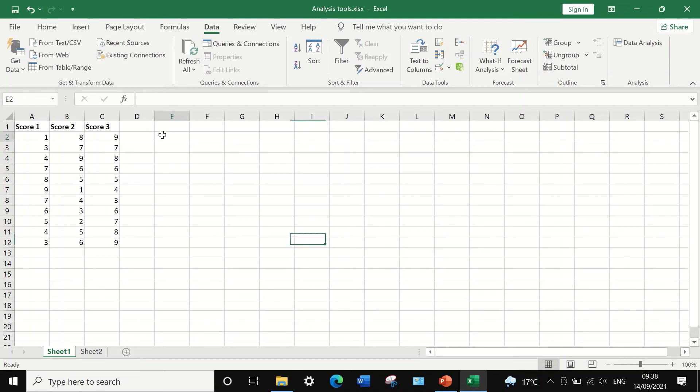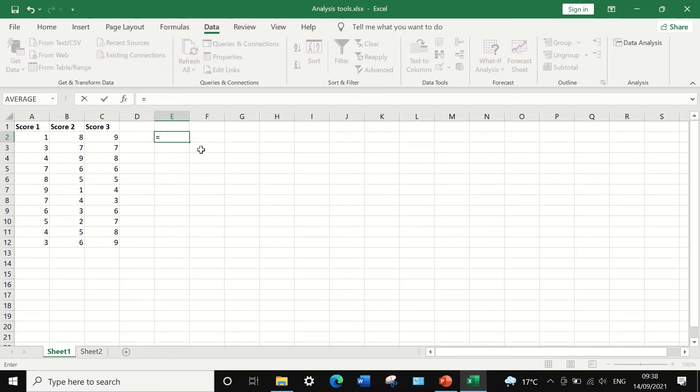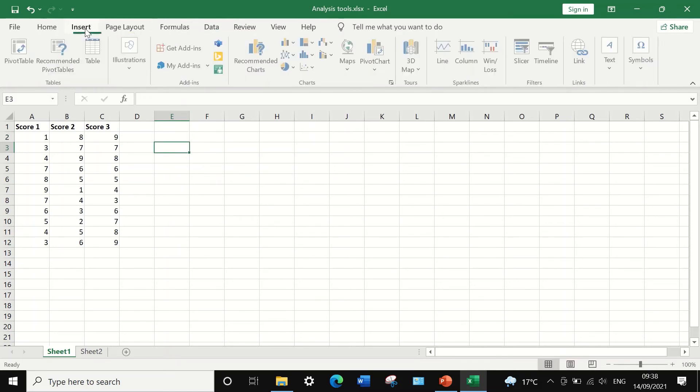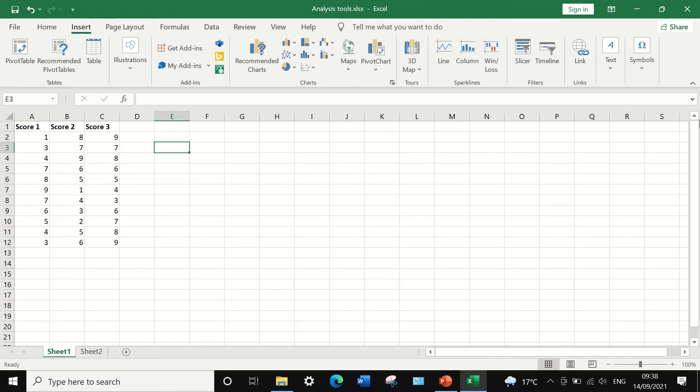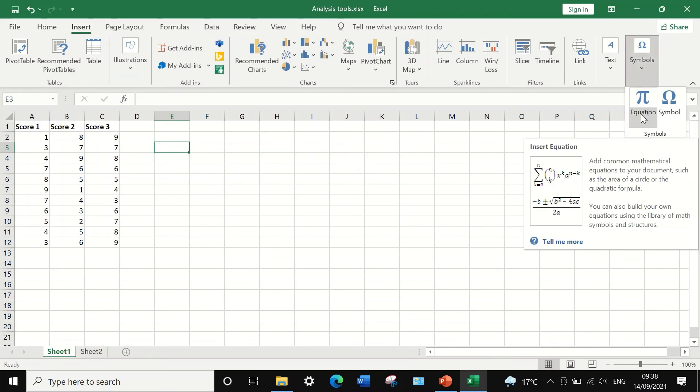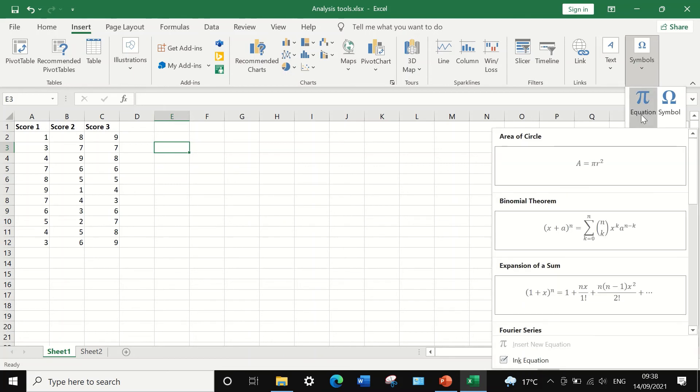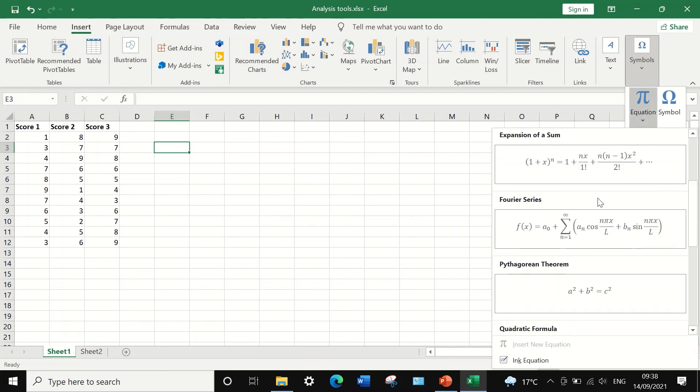You could use the equal sign to write whatever equation you want or you can also design an equation by clicking on insert and going to symbols and then select equation. And again, as you can see in the equation.